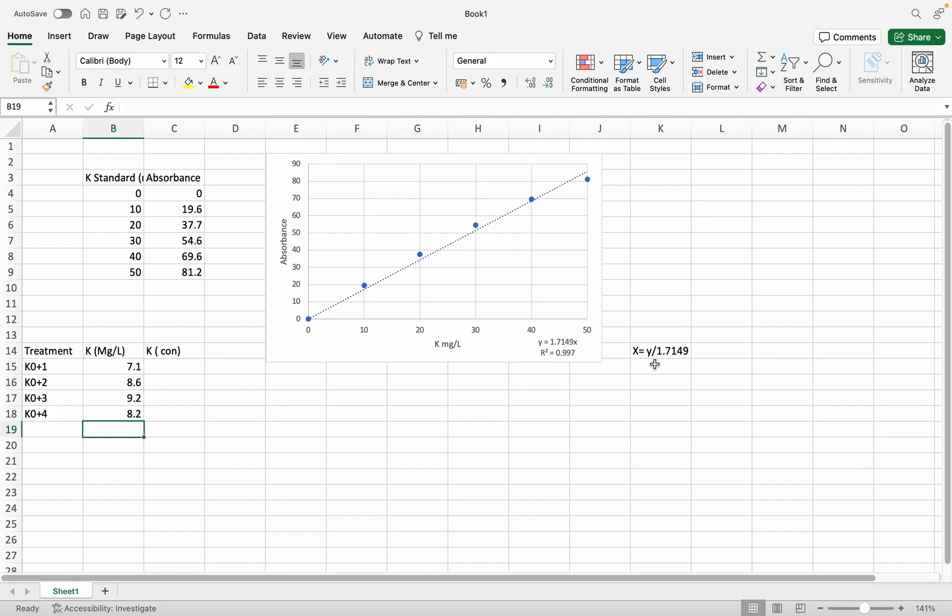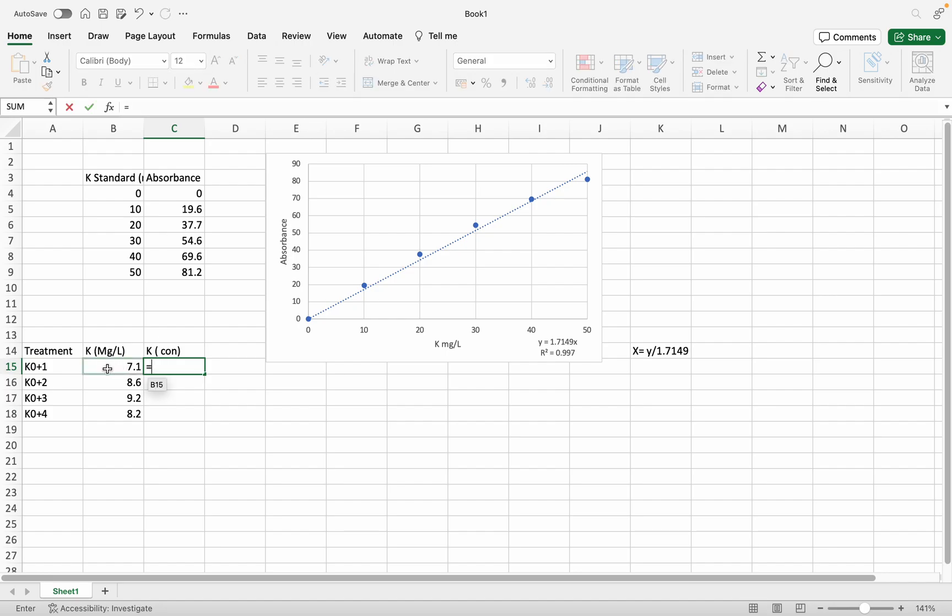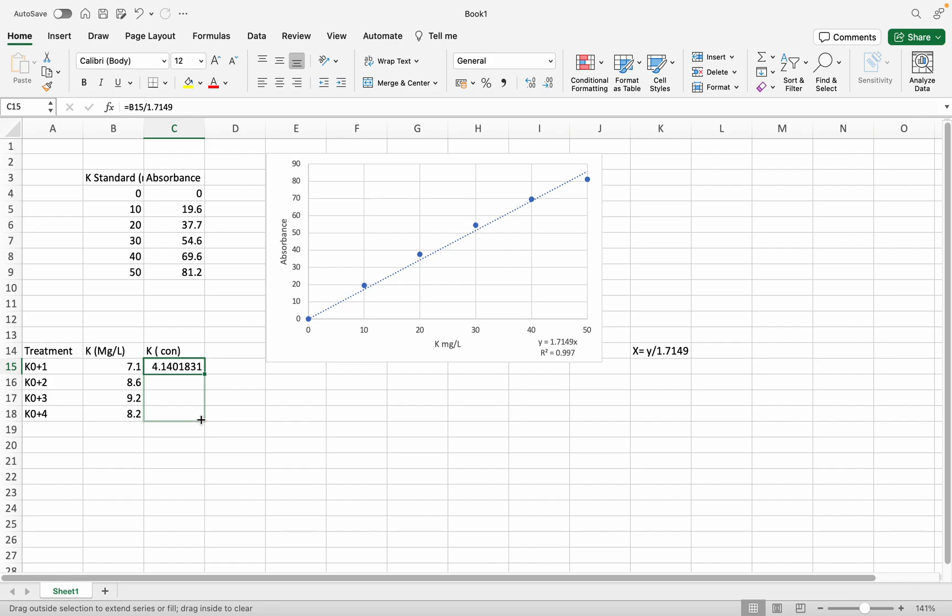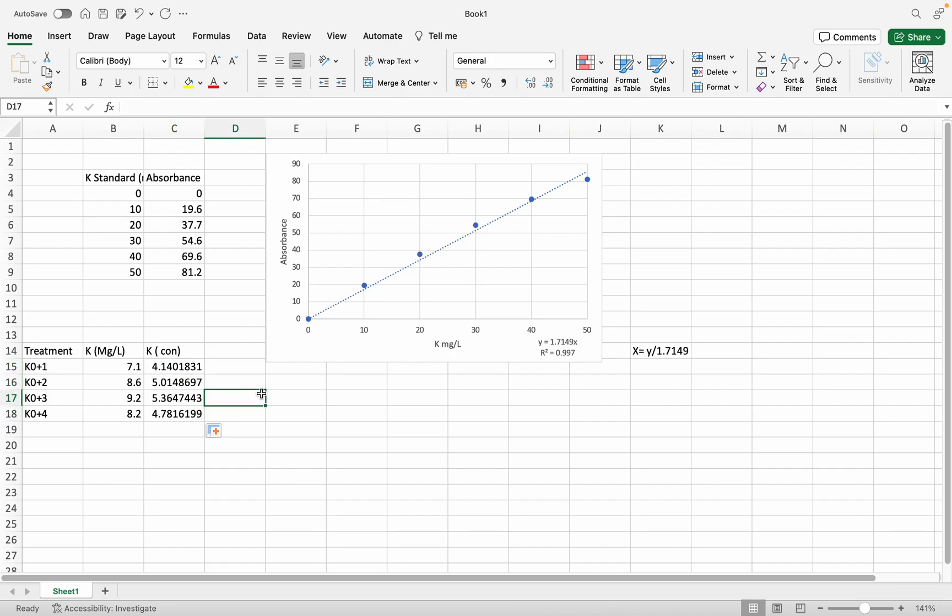In this experiment, it's potassium. I'll calculate it by typing equals, clicking the absorbance value, divided by 1.7149. I get the potassium concentration for the first sample. I'm going to drag the formula down to all four samples. Now I have all the concentration values.